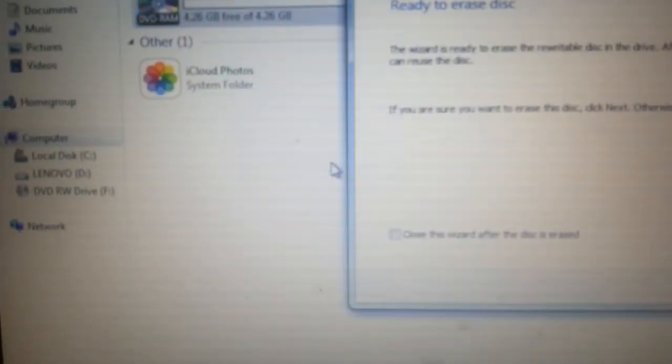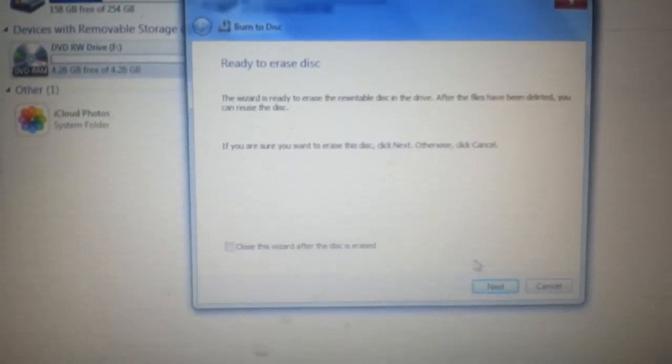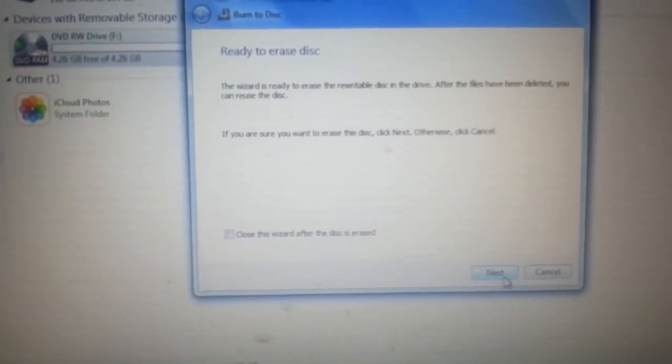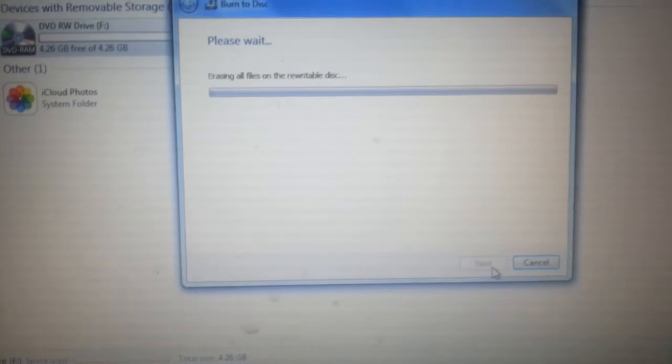Left-click on that, and it'll come up with this. You want to left-click on next.